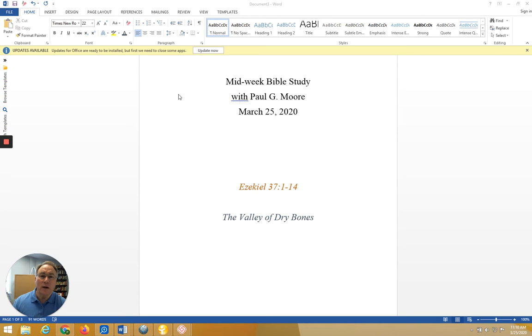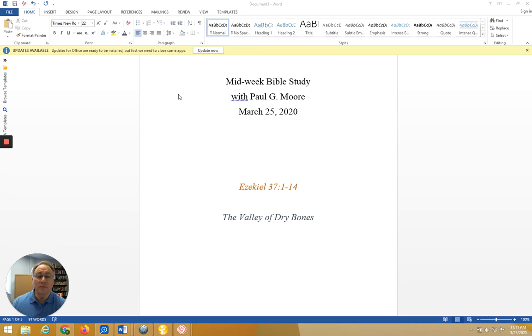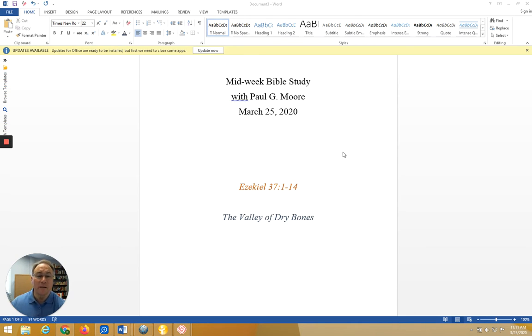I'd like to welcome you to our midweek Bible study. This week we look at Ezekiel chapter 37 verses 1 through 14, the account of the valley of dry bones.